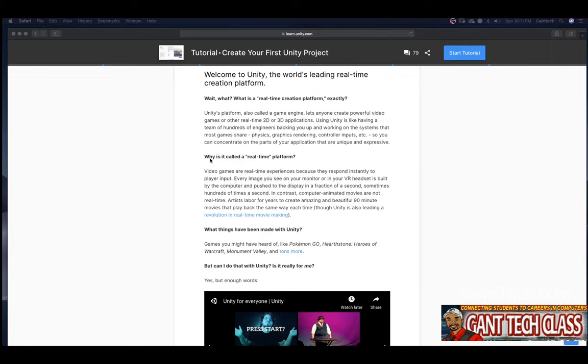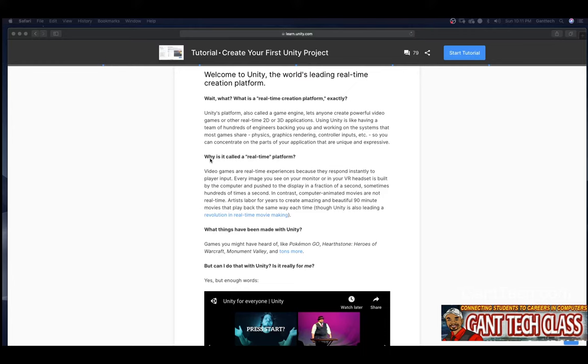Why is it called a real-time platform? Video games are real-time experiences because they respond instantly to player input. Every image you see on a monitor or in your VR headset is built by a computer and pushed to that display in a fraction of a second. Sometimes hundreds of times a second. In contrast, computer animated movies are not real-time. Artists labor for years to create amazing and beautiful 90-minute movies that play back the same way each time. Though Unity is also leading a revolution in real-time movie making.